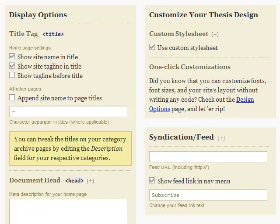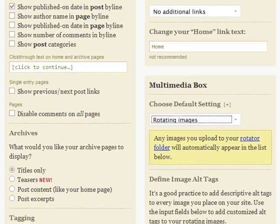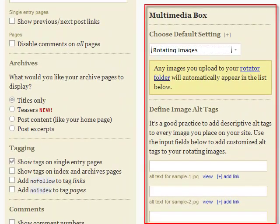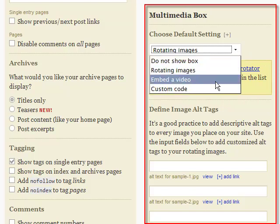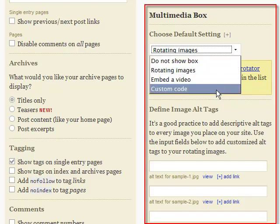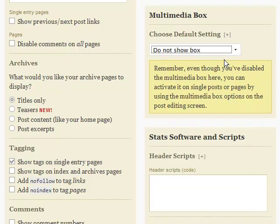You can also decide at this panel whether or not you want the Thesis multimedia box to show. You can choose to rotate pictures or ads, display video, or drop in custom code, even for flash animation. Or choose not to use it at all, or only on certain posts or pages.